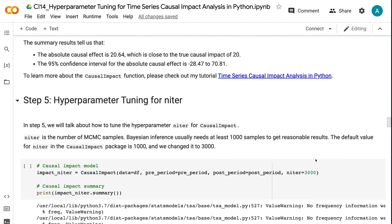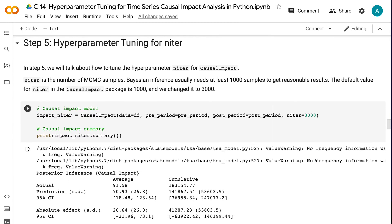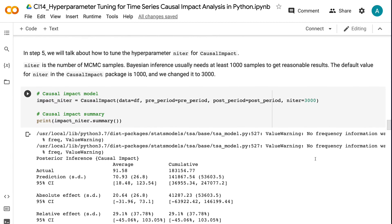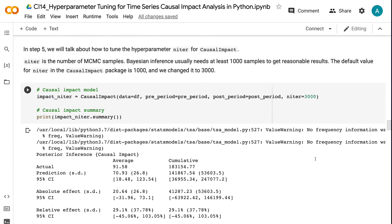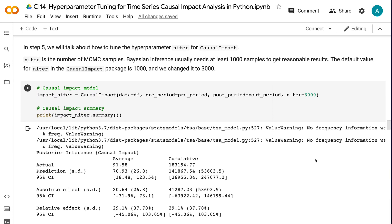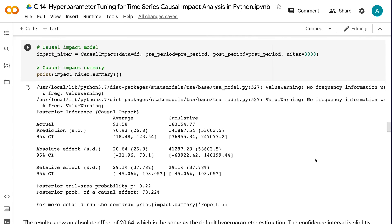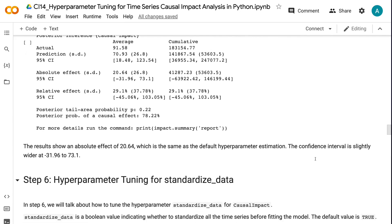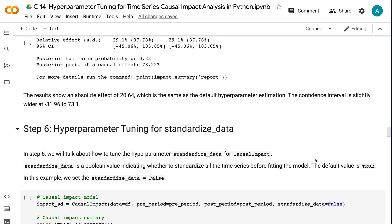In step 5, we will talk about how to tune the hyperparameter niter for causal impact. niter is the number of MCMC samples. Bayesian inference usually needs at least 1,000 samples to get reasonable results. The default value for niter in the causal impact package is 1,000, and we changed it to 3,000. The results show an absolute effect of 20.64, which is the same as the default hyperparameter estimation. The confidence interval is slightly wider at minus 31.96 to 73.1.